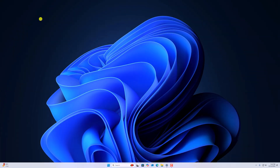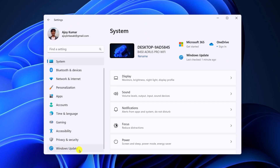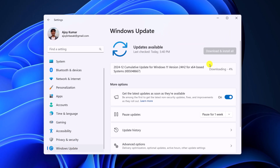To use the AI writing feature on Notepad, first of all you have to update your Windows 11 to the latest version. For that, simply open the Settings application, click on Windows Update, and simply check for Windows updates. If there are any available updates, simply download and install them on your system.